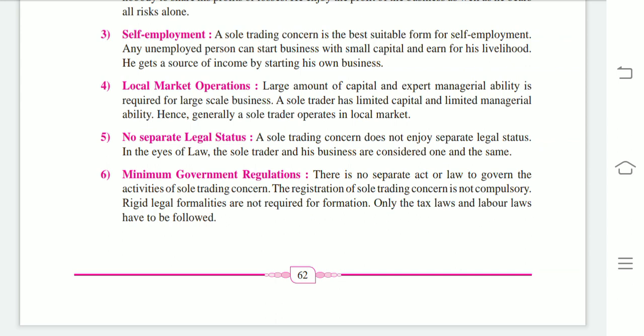Next feature: no separate legal status. A sole trader concern does not enjoy separate legal status. In the eyes of the law, the sole trader and his business are considered one and the same. A sole trading concern does not enjoy separate legal status, and because the sole trader and his business are both the same in the eyes of the law, if losses occur and the business property is not sufficient to pay dues, then the owner must sell his personal property.